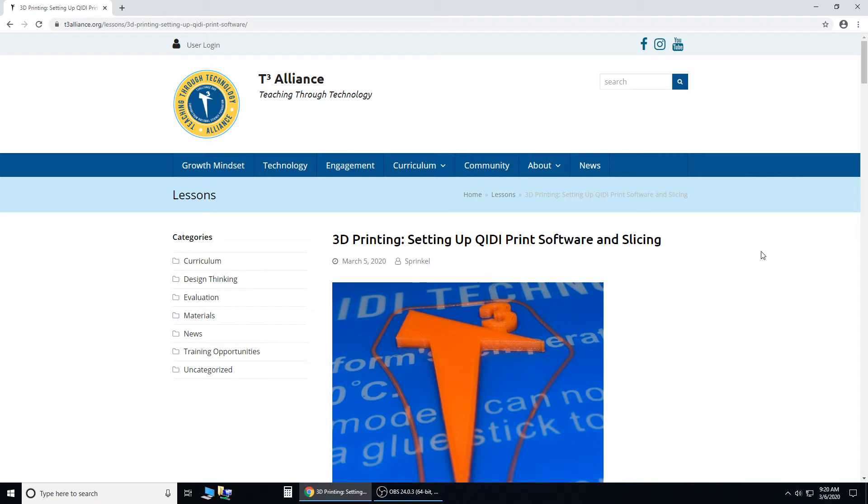Hi everybody, welcome to today's tutorial. Today I'm going to be showing you how to set up your QidiPrint software. This is the Windows tutorial, we also have a Mac tutorial up on the website too.